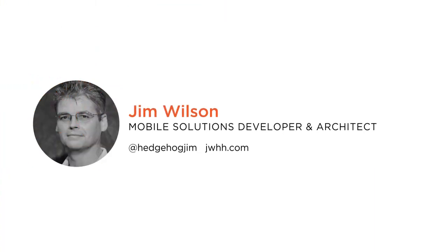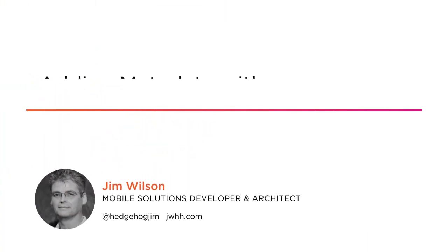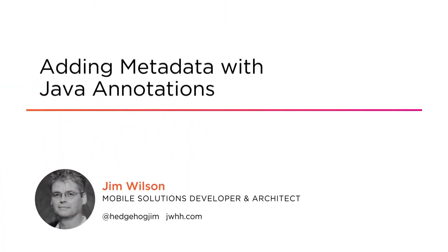Hi, everyone. My name is Jim Wilson. Welcome to my course, Adding Metadata with Java Annotations.